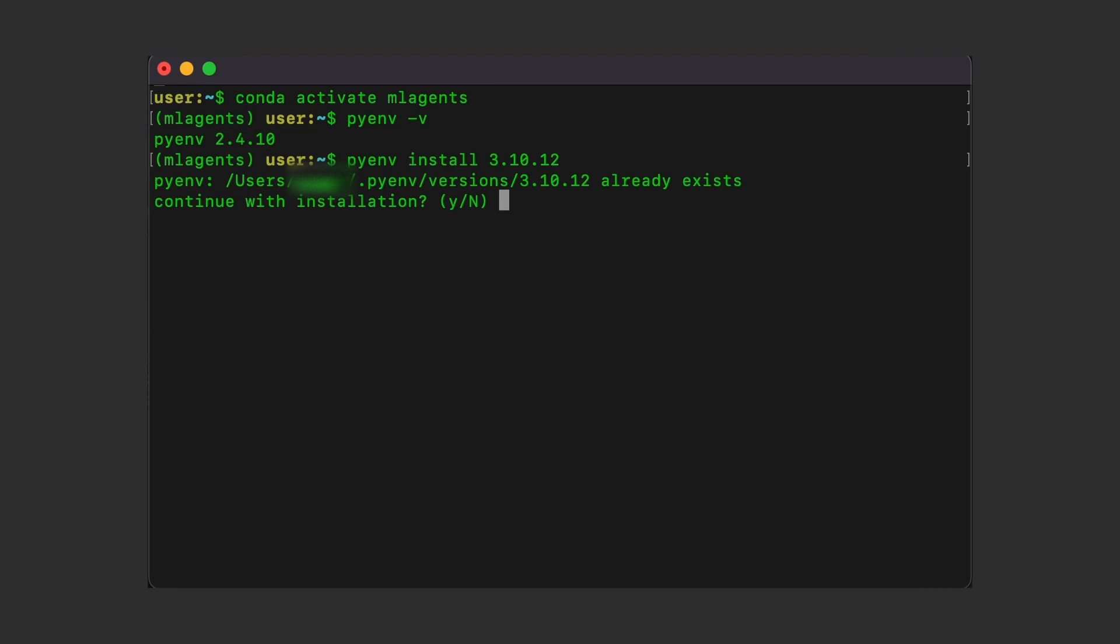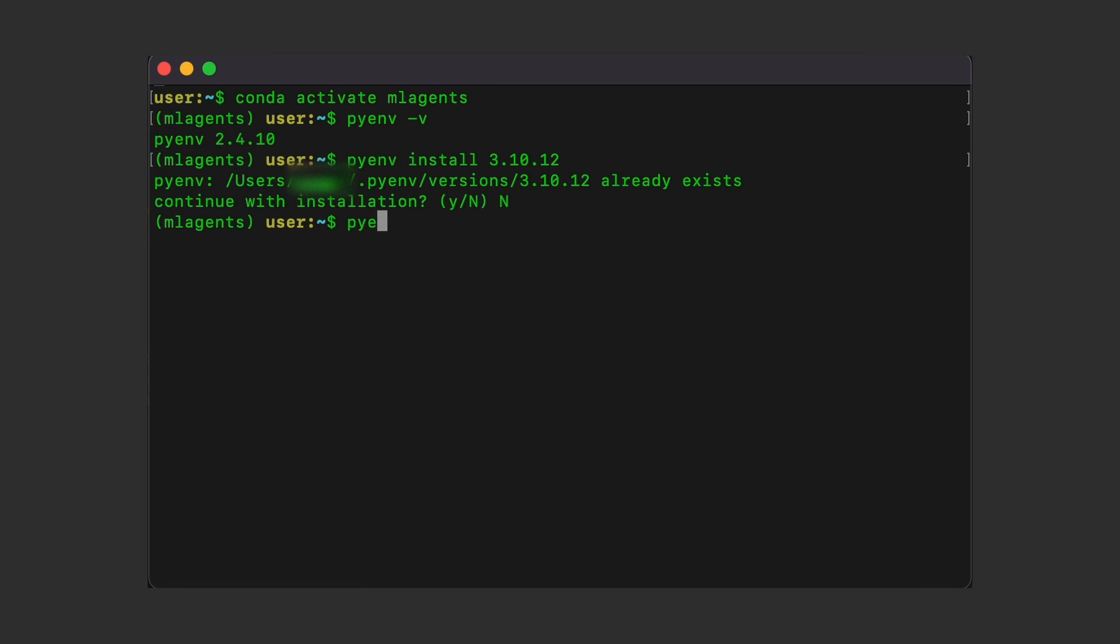And then once you got that down, you can install the correct Python version, set the version on this shell or your terminal window, and finally confirm it is set by running this.